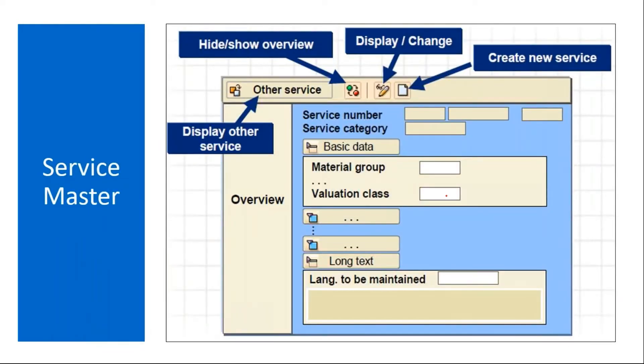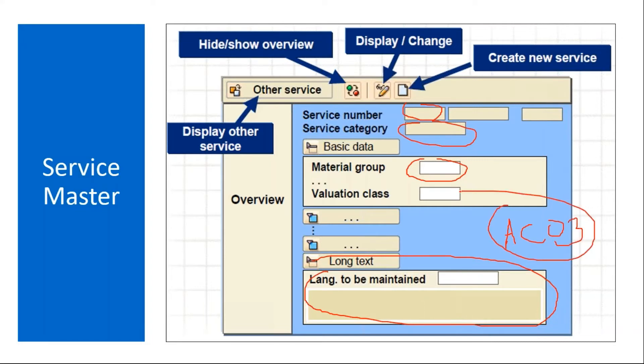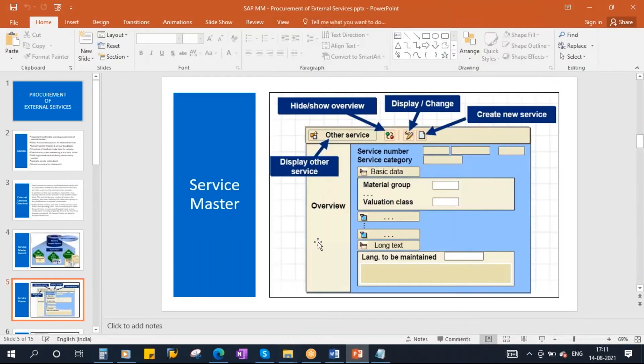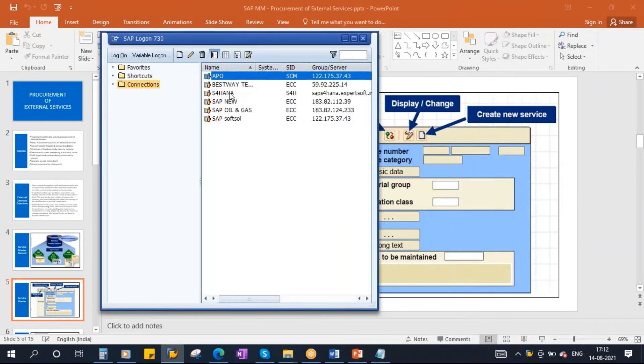Here you will give a service number, service category. Then you enter the material group. And if you want any long text to be maintained, you can maintain. All that information can be maintained. The T code is AC03, service master. With the same T code you can create, display, change, everything you can do. Now let's go to that. Let's create a service master. I'll go to the system.